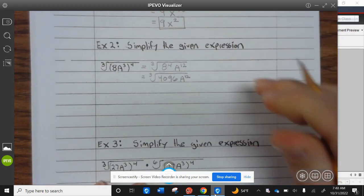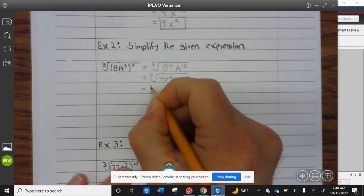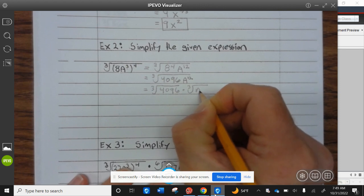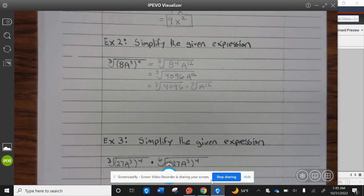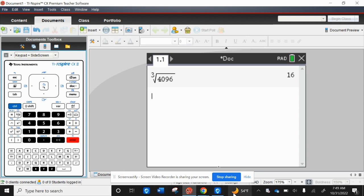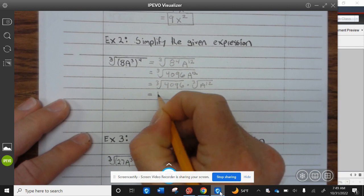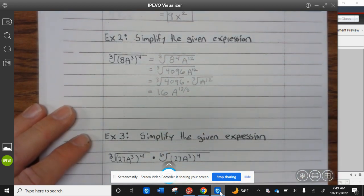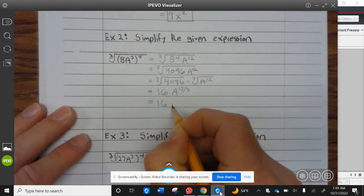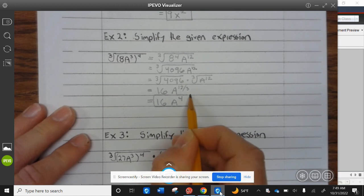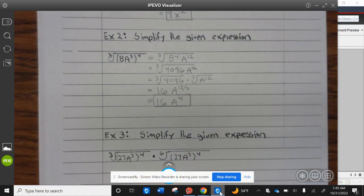8 to the twelfth. So then we do the cube root of 4096 times the cube root of a to the twelfth. We can use our calculator: cube root of 4096 is 16. So that equals 16, and then a to the twelve divided by three equals 16a to the fourth power. Go ahead and finish up example two.